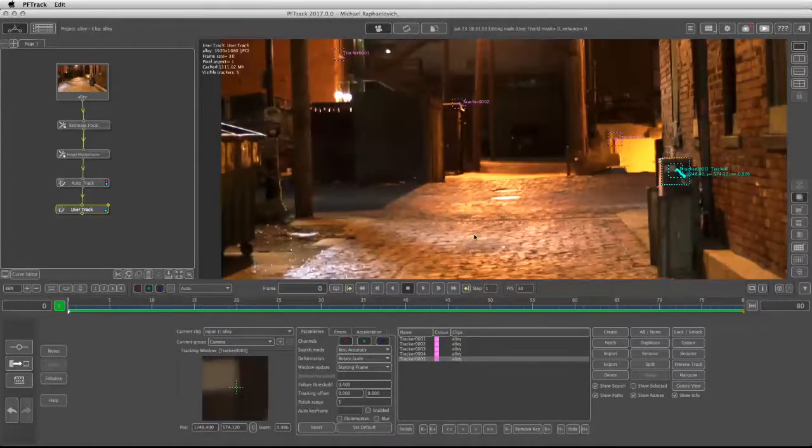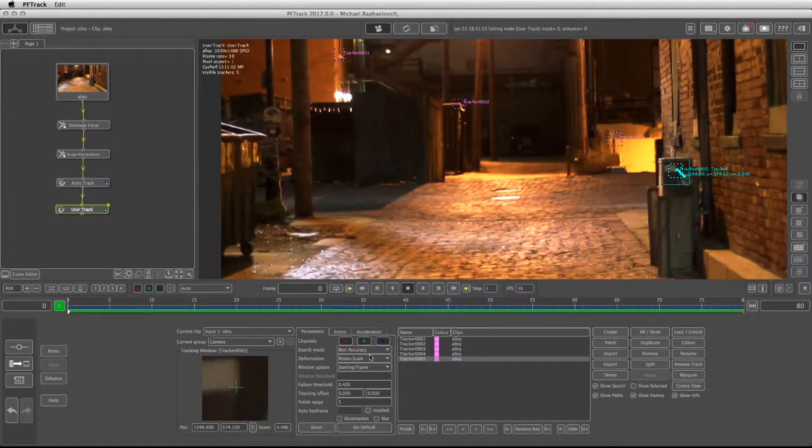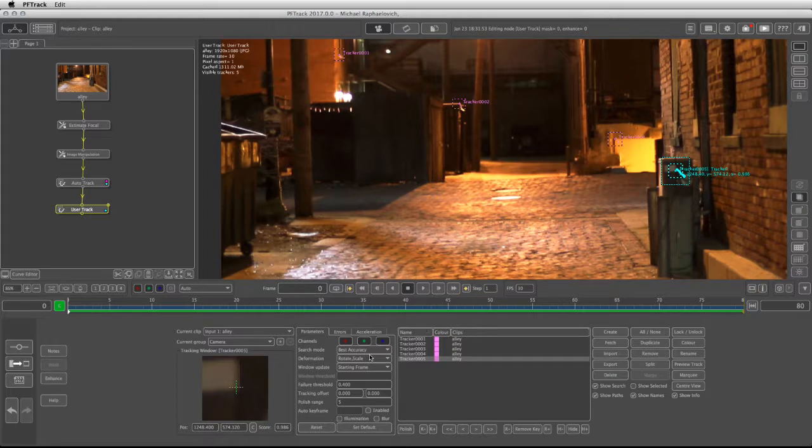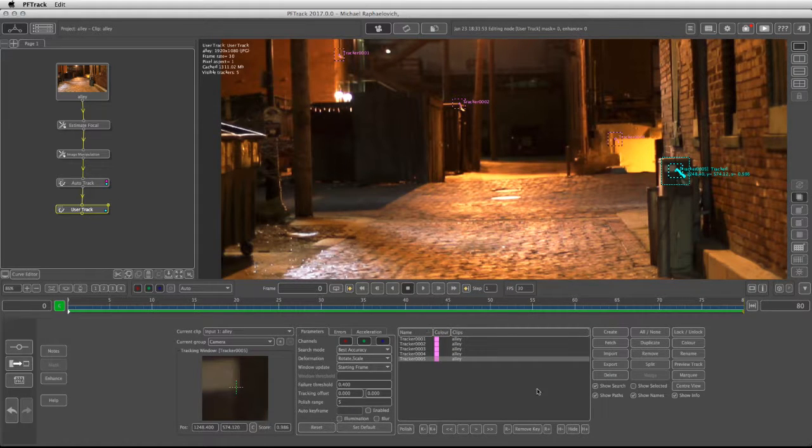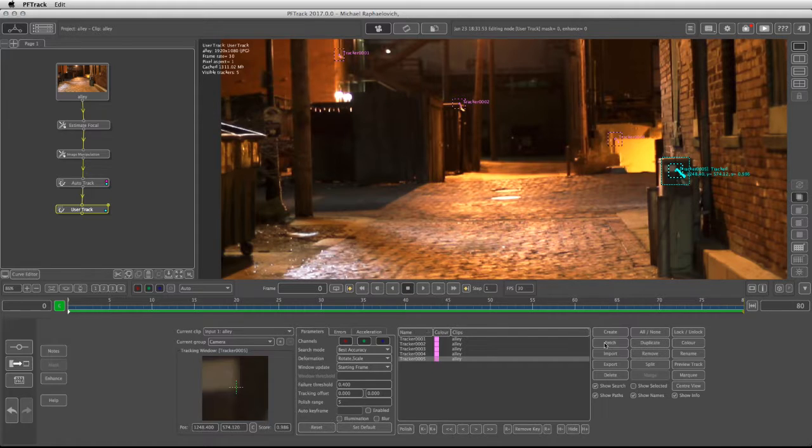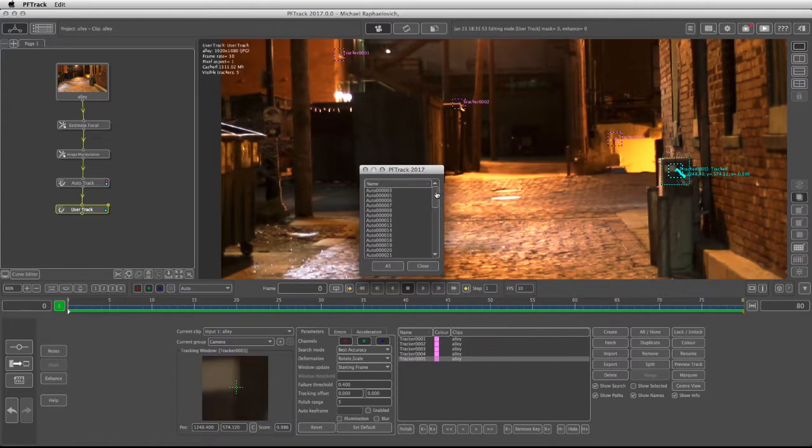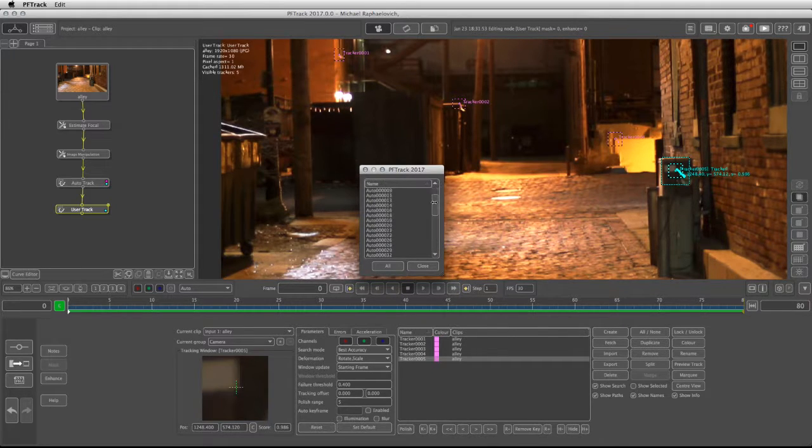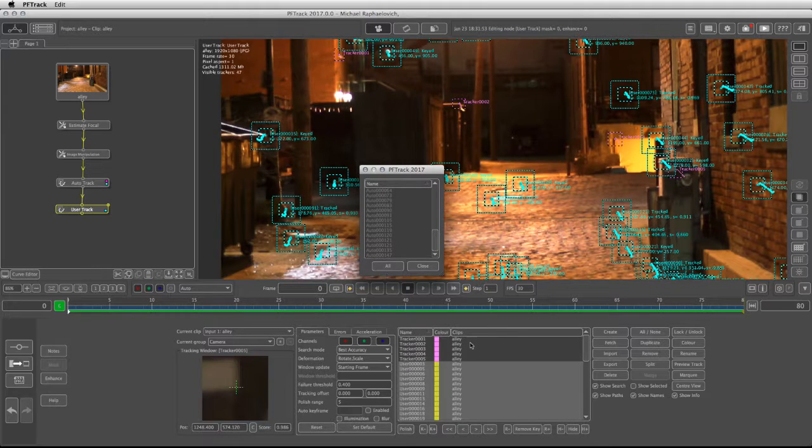I added about five manual trackers and now I want to bring in the information from the AutoTrack. That's going to be very easy. All I have to do is click fetch and I have the list of all the automatic trackers. I'm going to click on all.